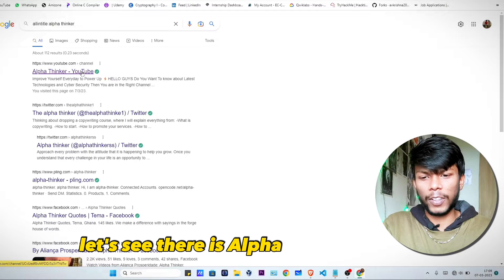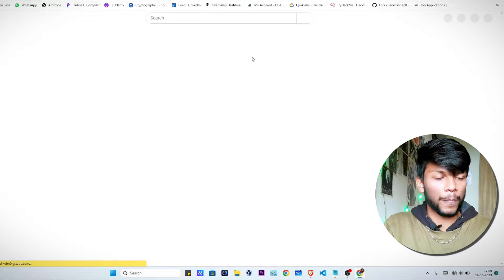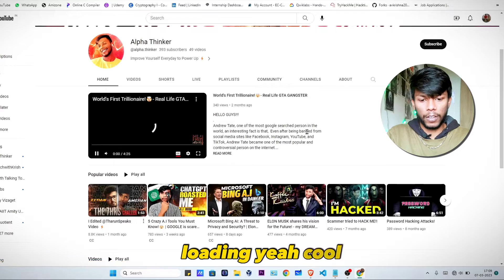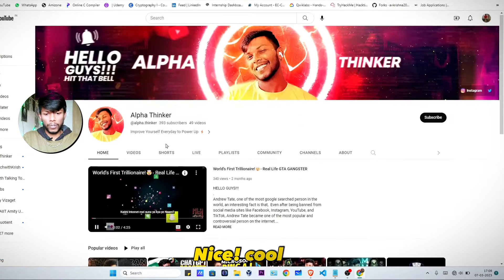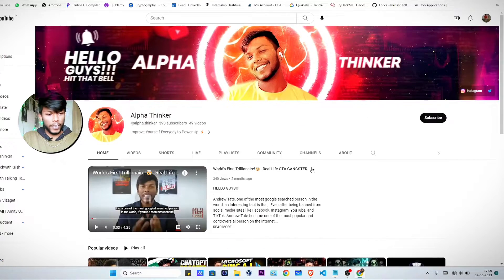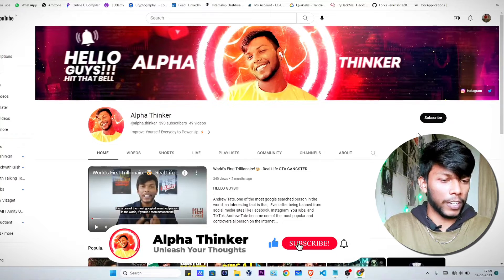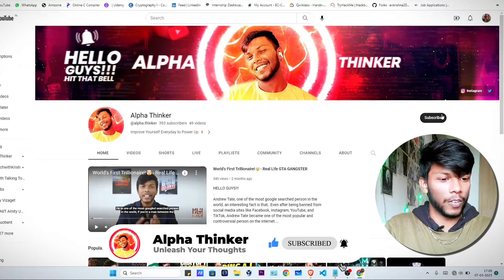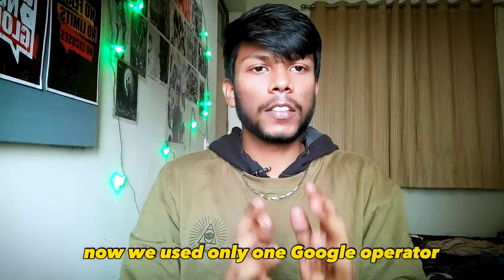Let's check out this Alpha Thinker YouTube channel to see what's there. Nice — cool stuff. Let's subscribe and support them. Now we've used just one Google operator, but there are so many operators that make your search results much faster and more accurate.